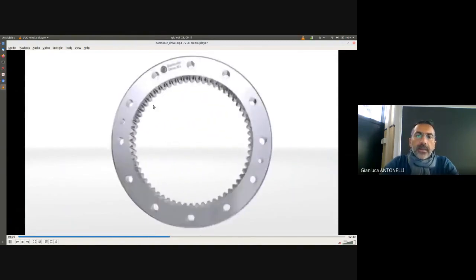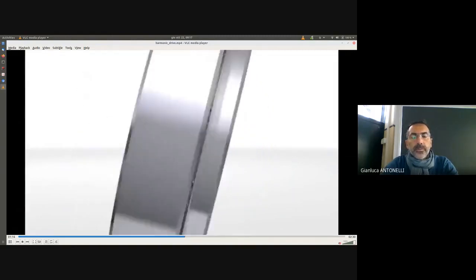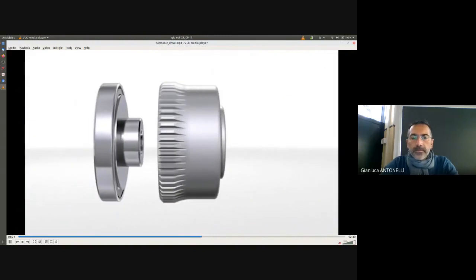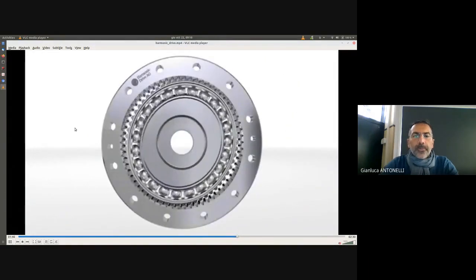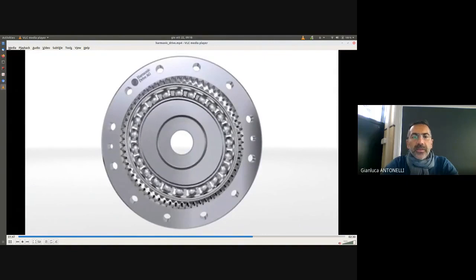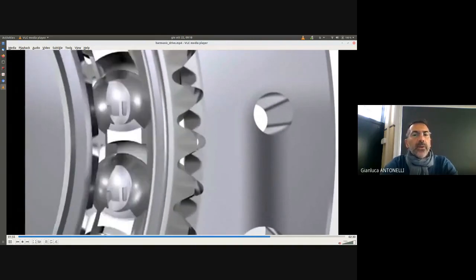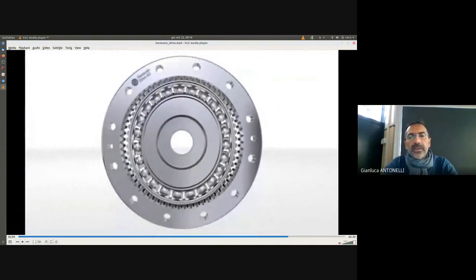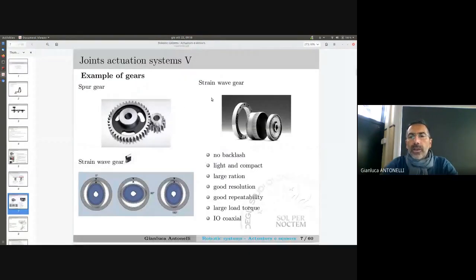Here the internal and external pieces are rotating at different velocities, and this is what the transmission is made for — a transformation of velocity and the inverse transformation for the torque. We'll see the equation later, but this is just to have a visual clue of this kind of gear.